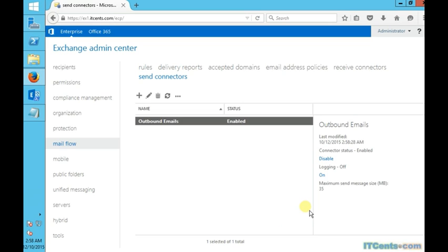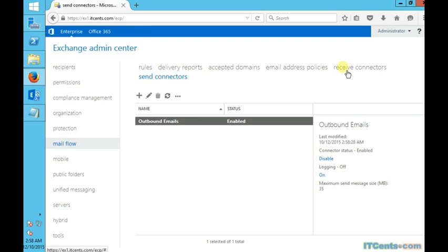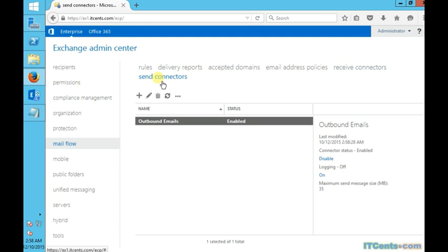Yeah, so that's what we need to send emails outside. So this is how you configure your Microsoft Exchange Server to receive emails as well as to send emails.